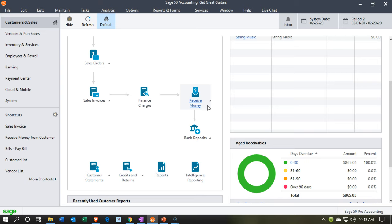We're going to record the deposit by putting it into a clearing account first, and then transferring it from that clearing account — cash on hand — into our checking account in the same format it will appear on the bank statement. You can also do that with the ticket system and use the bank deposit form, as we've seen in prior presentations. Here we're going to use the clearing account.